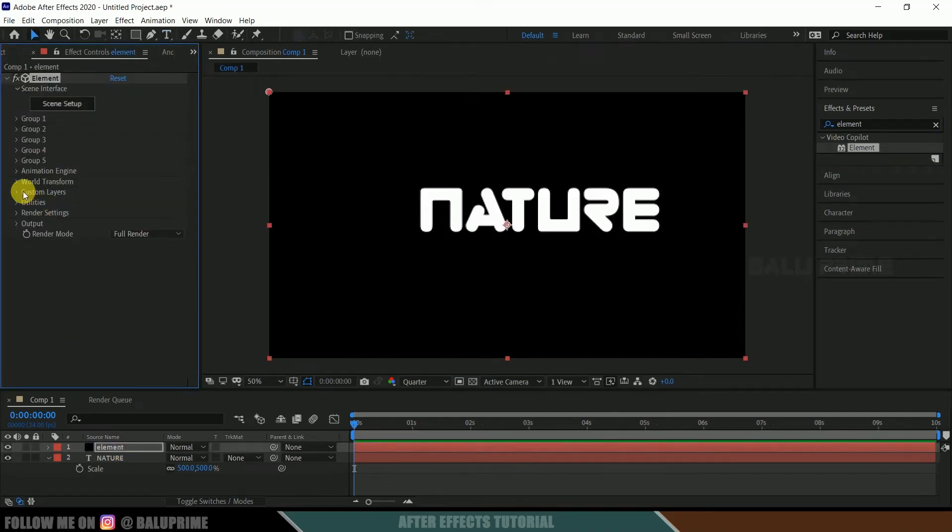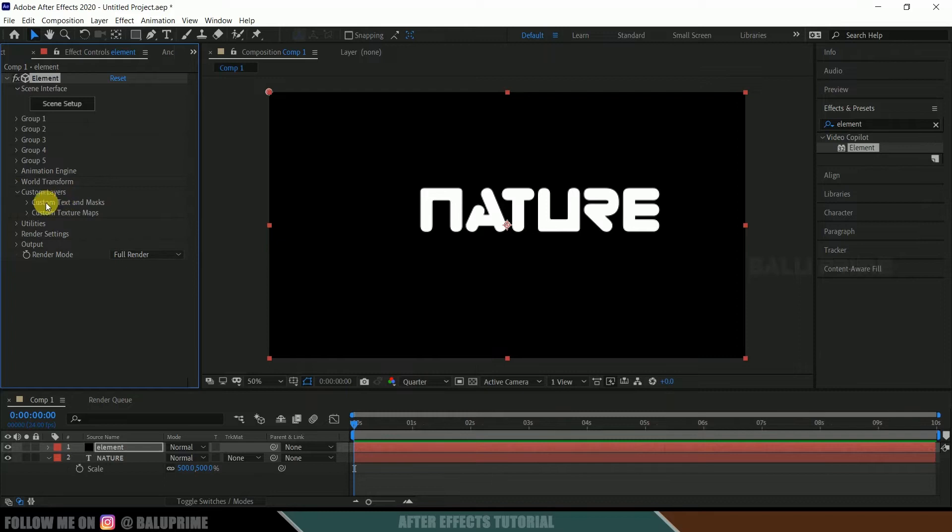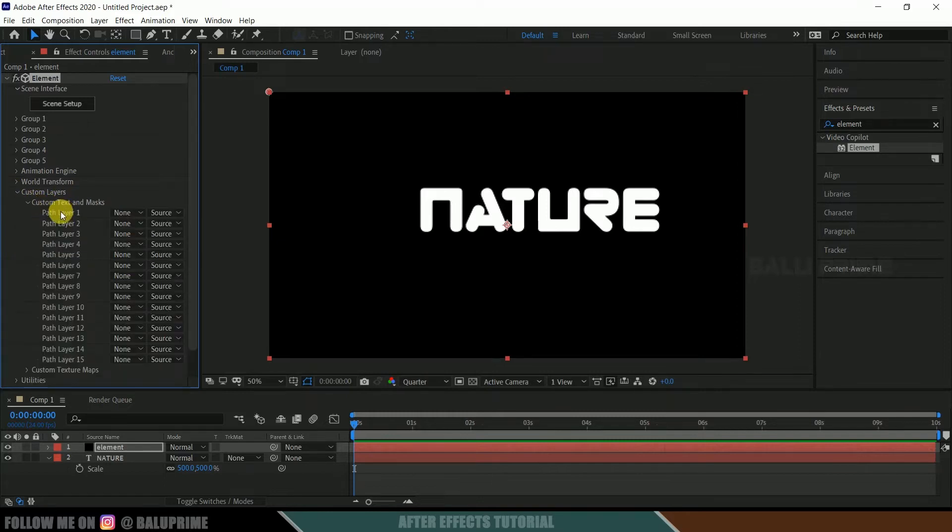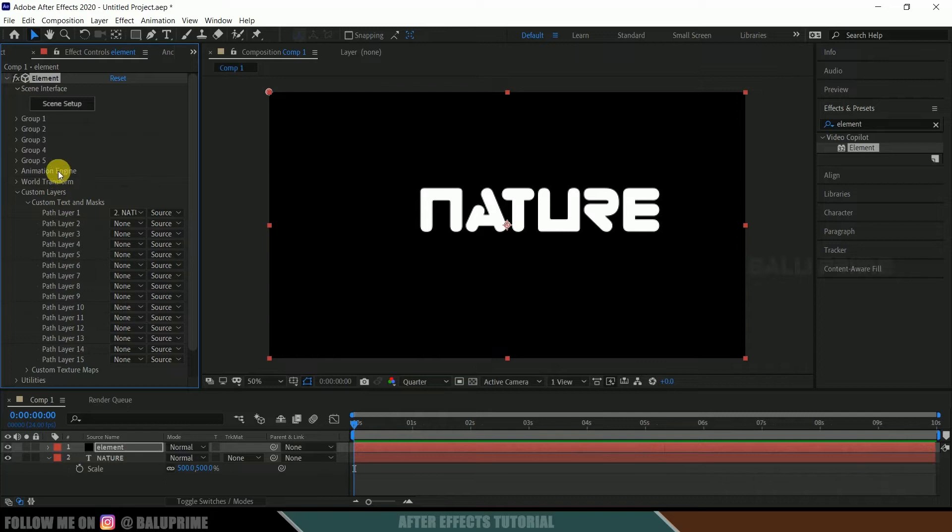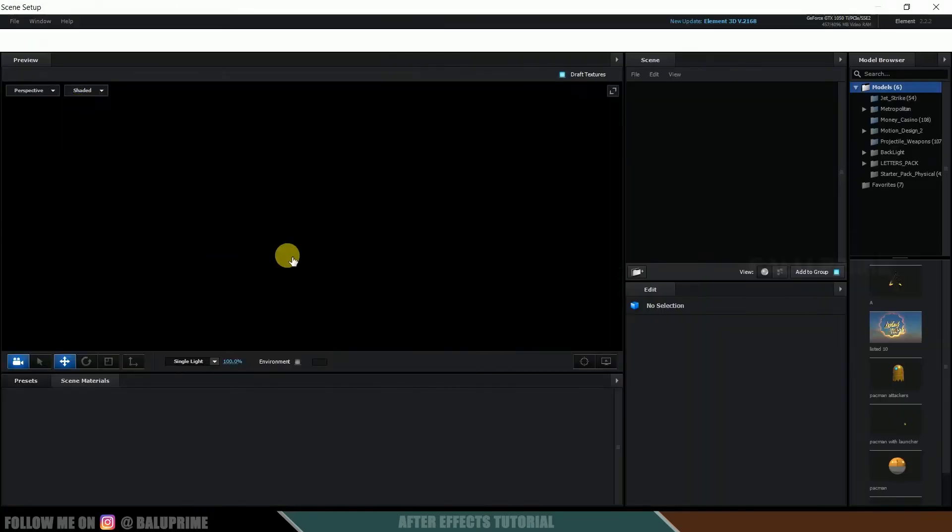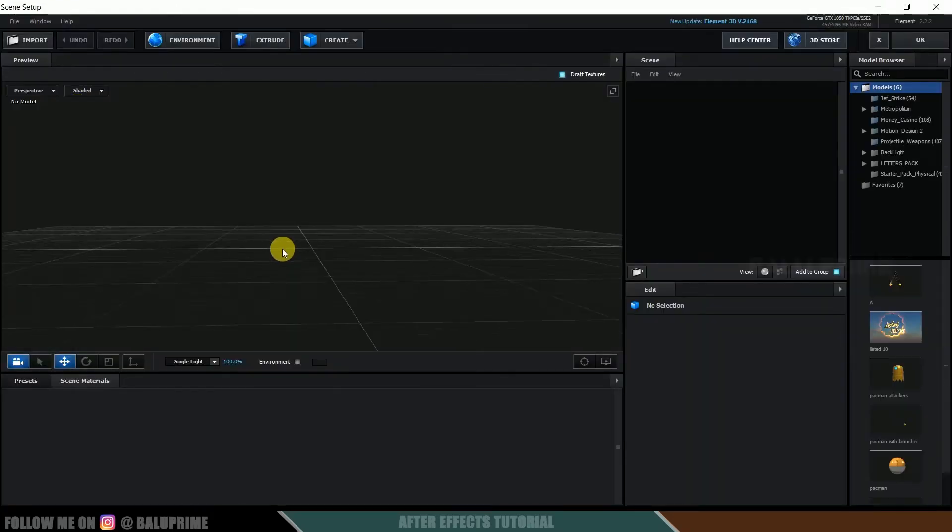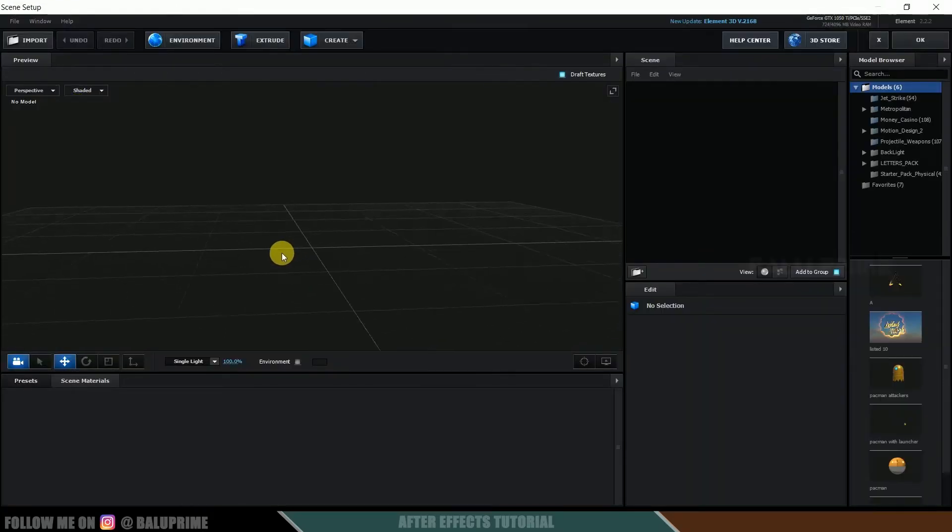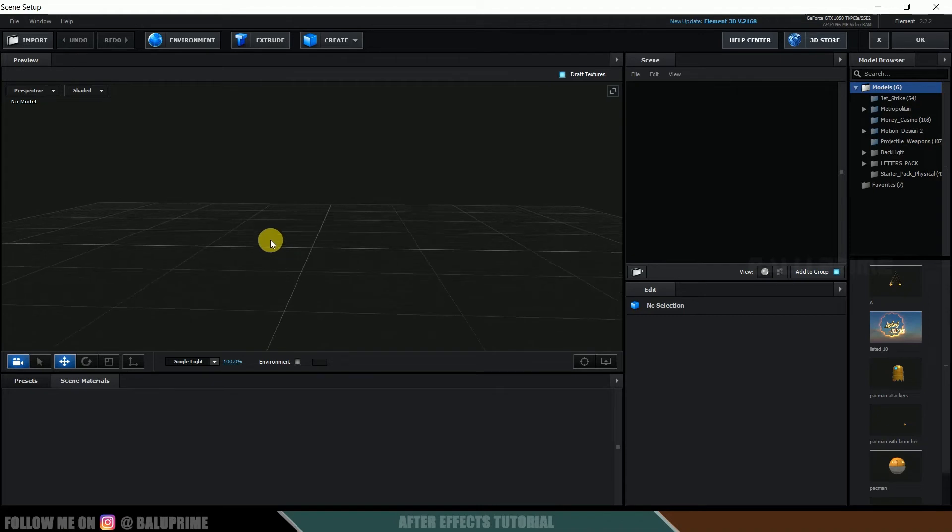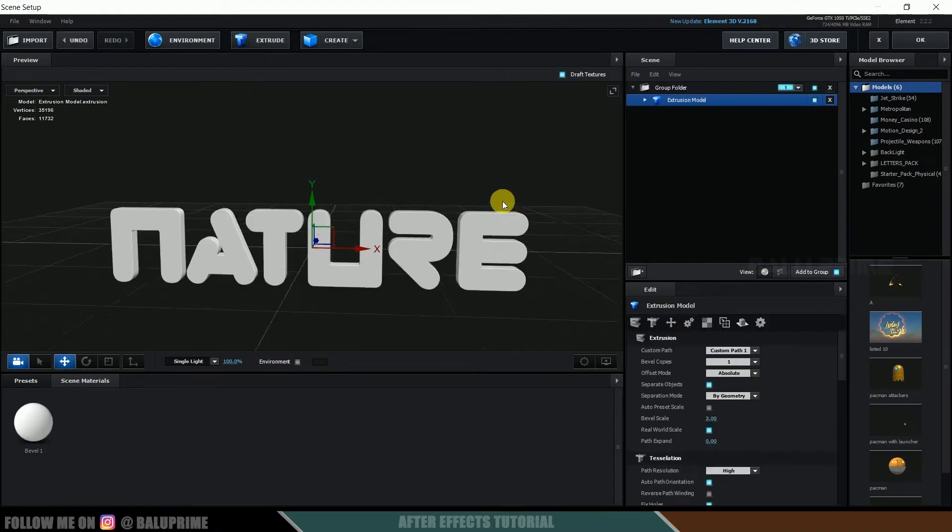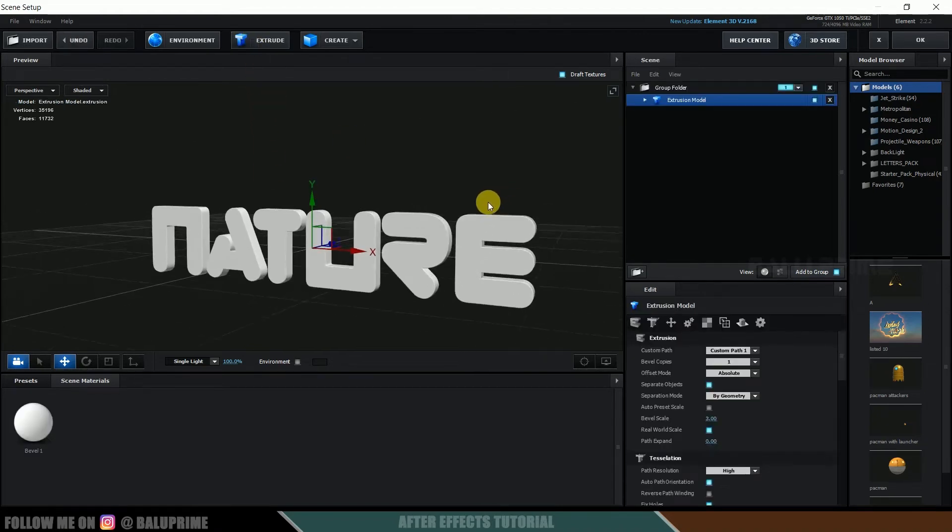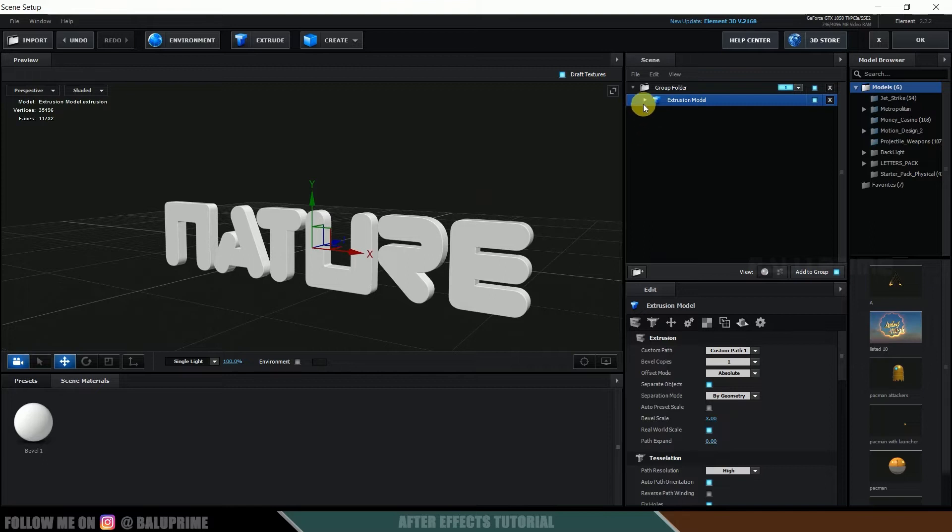Now come to this custom layer options, expand it, expand this custom text and mask, and in part layer 1, select your text layer. Now click on the scene setup. So we got a new window to work in Element 3D. So now if we click on this extrude button, we got our text here.